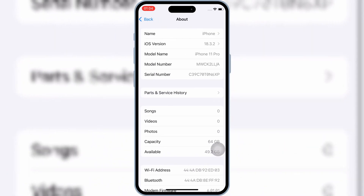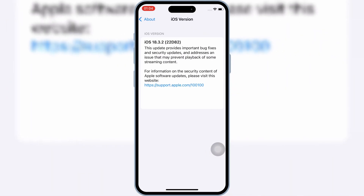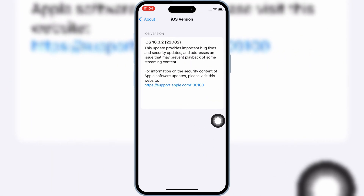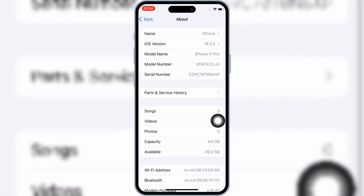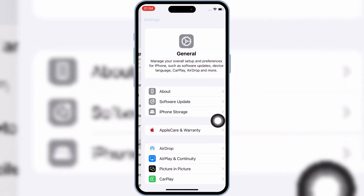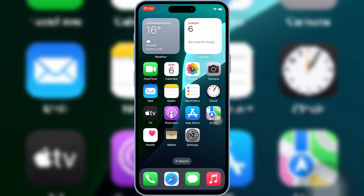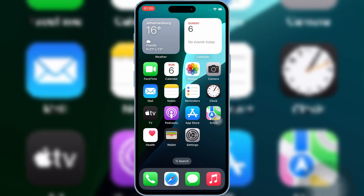Plus, I'll guide you on how to install IPA files easily on iOS 16, iOS 17, and even the latest iOS 18.3.2. So, let's get started.